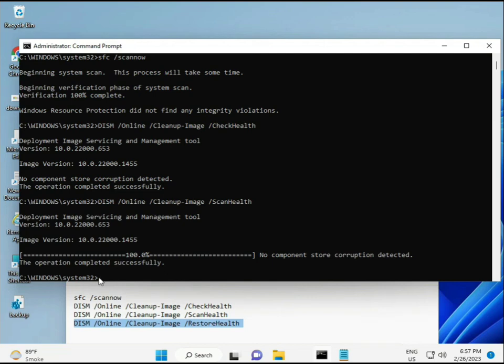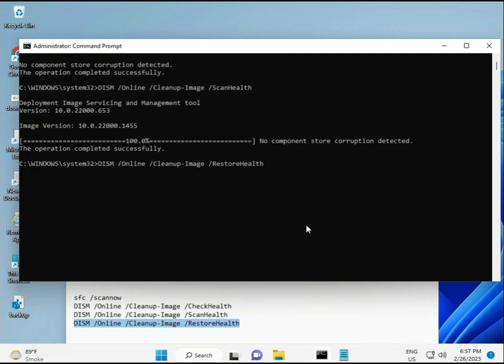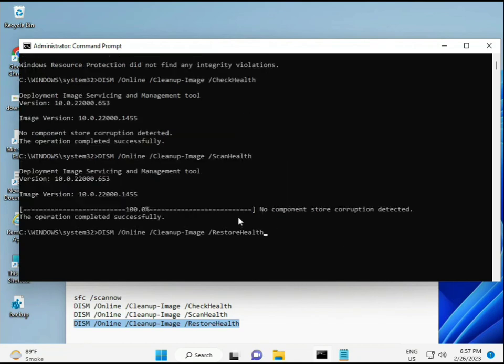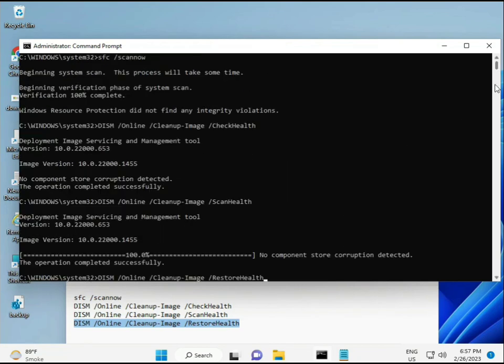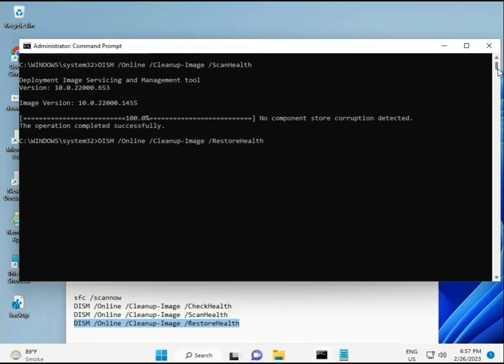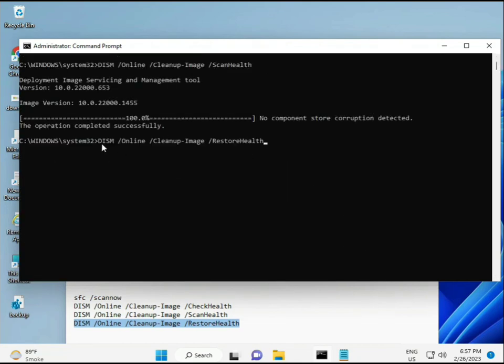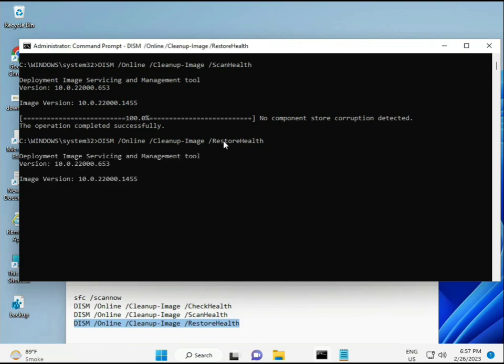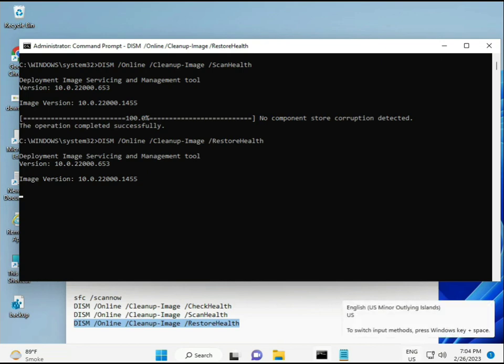Then complete the process. The fourth command is also done. When your system restarts, check and your problem is 100% solved. Okay, bye bye, take care. If you have any issues, comment or WhatsApp me. The number is on the banner.